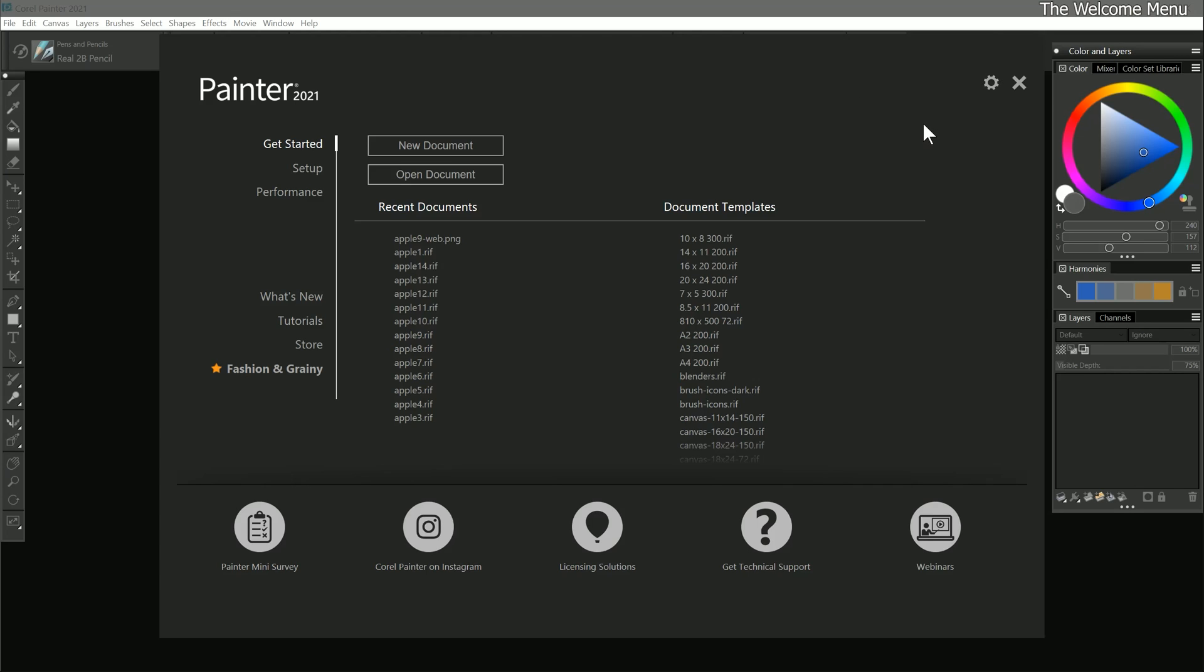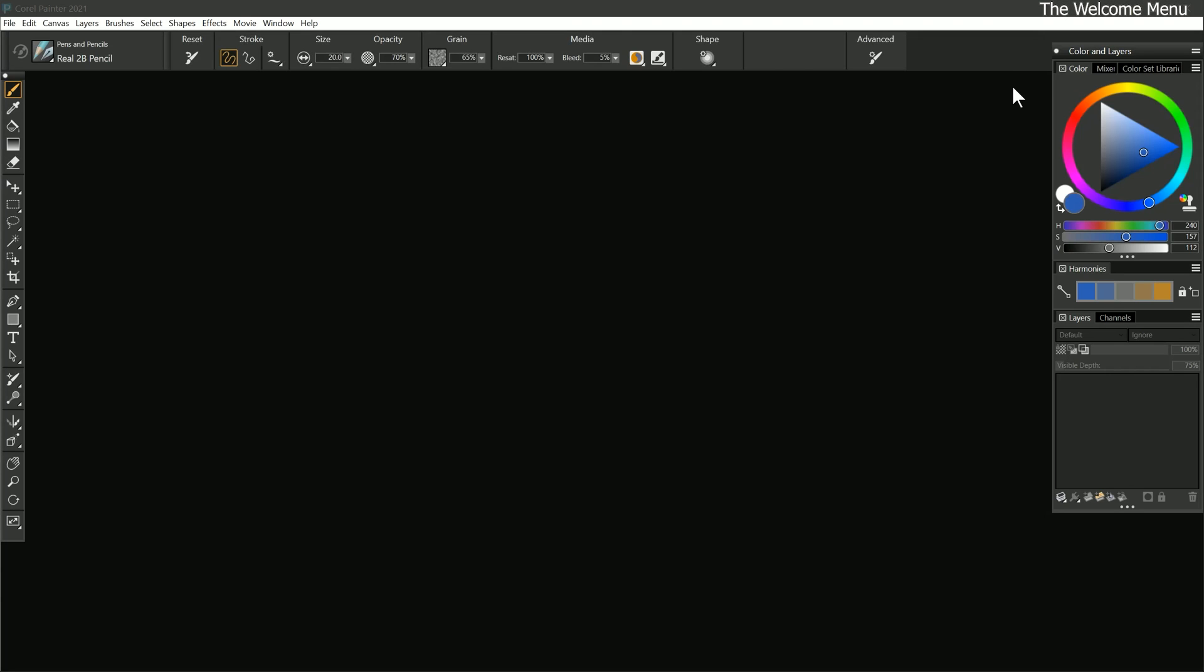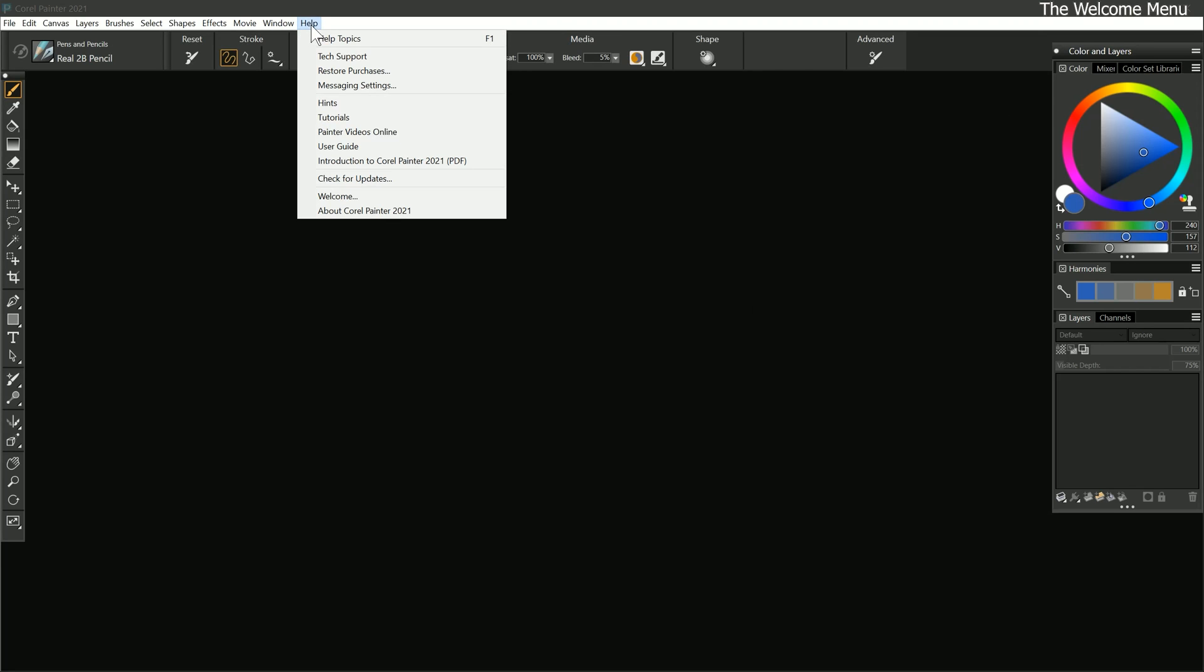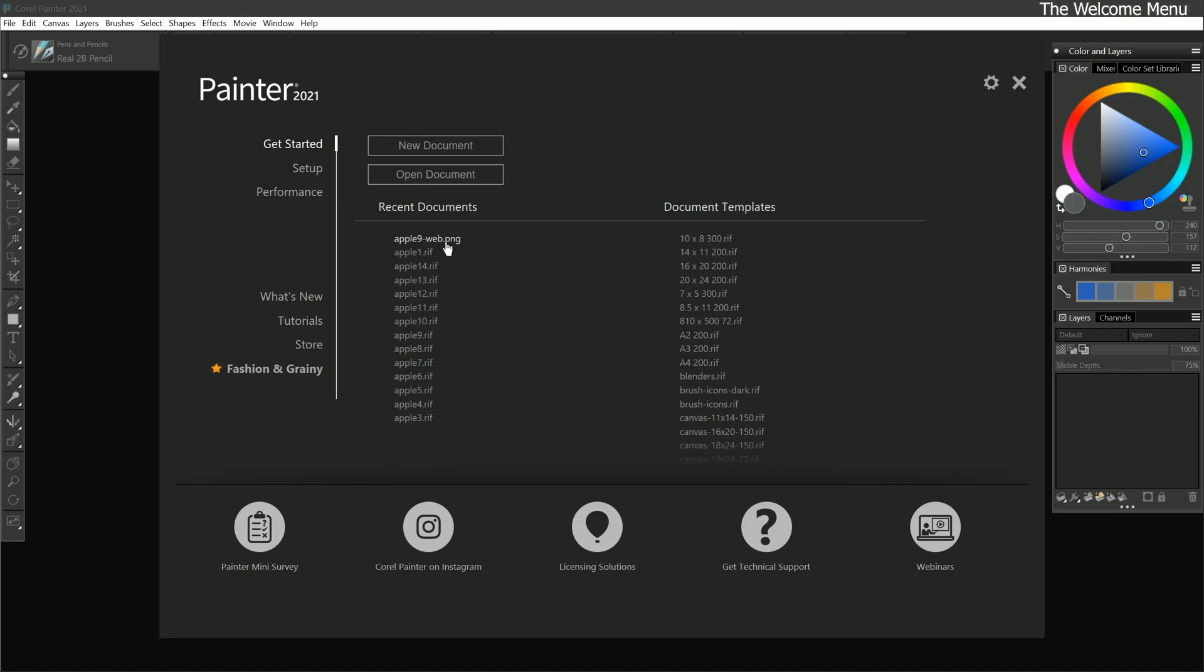Next time we launch Corel Painter, the welcome menu will remain hidden. Clicking on the X in the top right will close the welcome menu. Should you ever want to get the welcome menu back, just go to the Help menu and choose Welcome to restore it. I'll go ahead and close the welcome menu, and we can move on to creating a new canvas.